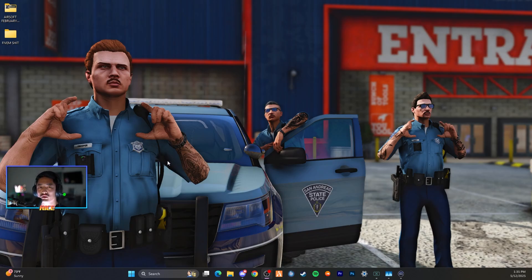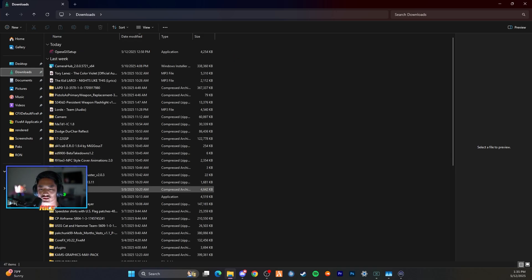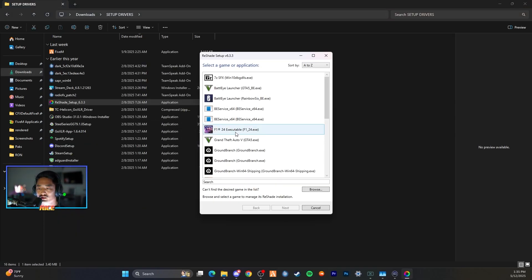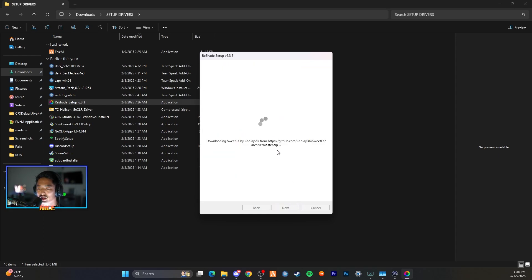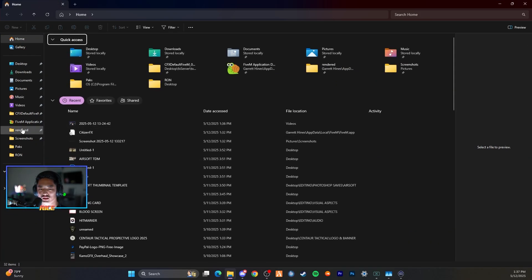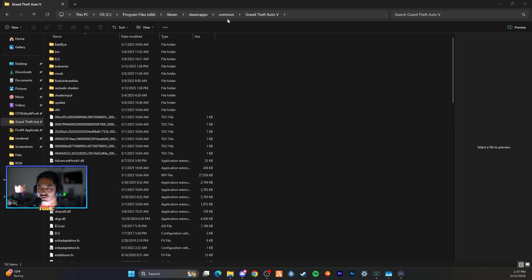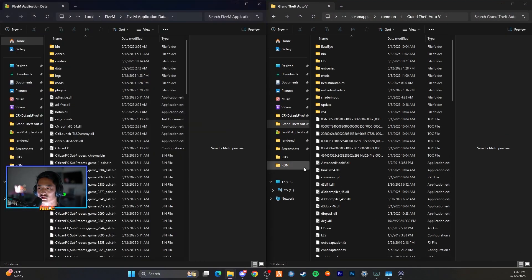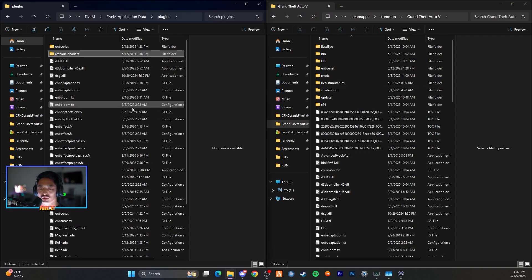Our ReShade for FiveM has finished. Now repeat that process for the main GTA 5 directory, because there are some folders you need to drag over into your FiveM application data. Run ReShade Setup again, select your main GTA 5 directory, DirectX 11, update ReShade and effects — uncheck all, check all — and wait for it to install. Once finished, press Finish. Go back to your main GTA 5 directory, open your FiveM application data alongside it, find the ReShade Shaders folder, and drag it into your Plugins folder.